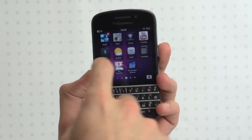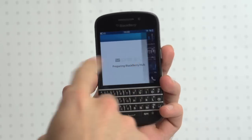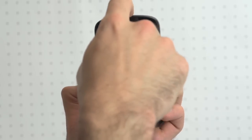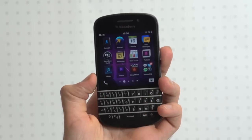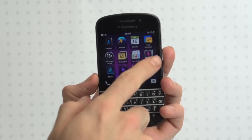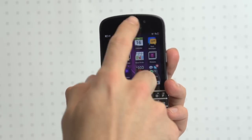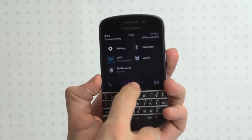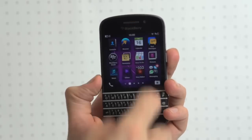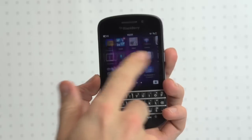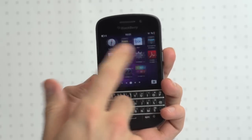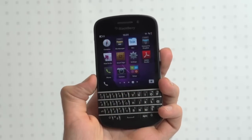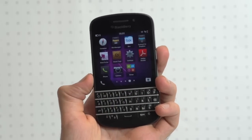Swiping is the name of the game on the BlackBerry Q10. When the phone's off, just swipe up to unlock it. Swipe up when you're in an application to send it to the background, and swipe left and right to travel across your menus. And swipe down for contextual options.